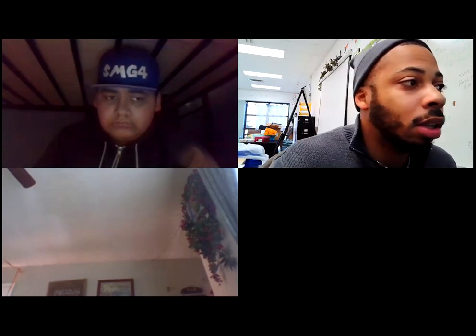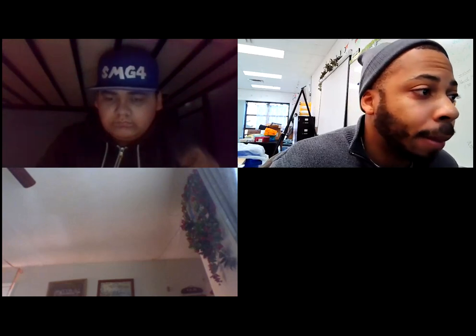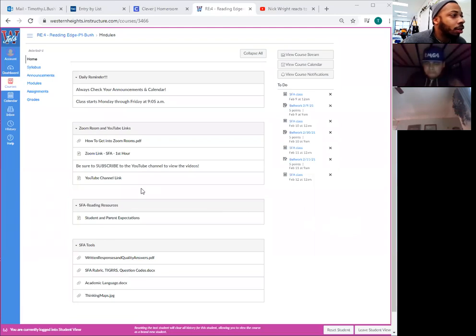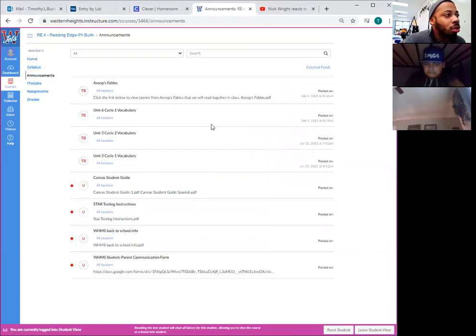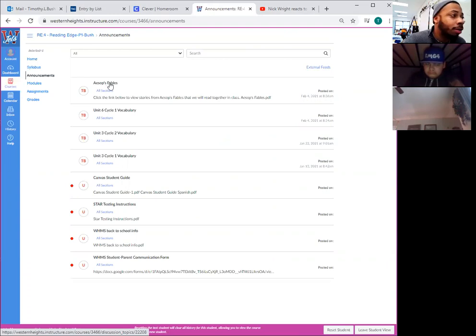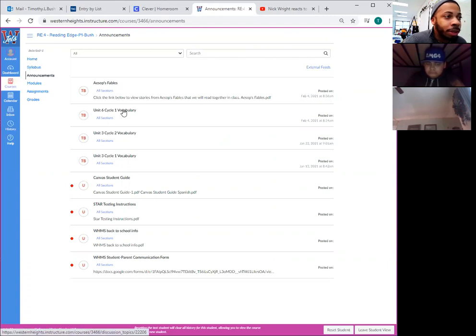Today we're going to go over two readings and you have one writing assignment. So let's go ahead and take a look at those, starting with sharing my screen for Canvas. Your daily reminders to always check your announcements and calendar. Nothing too new on your announcements other than a copy of some of the Aesop's fables so y'all can read on your own, as well as the most recent vocabulary.